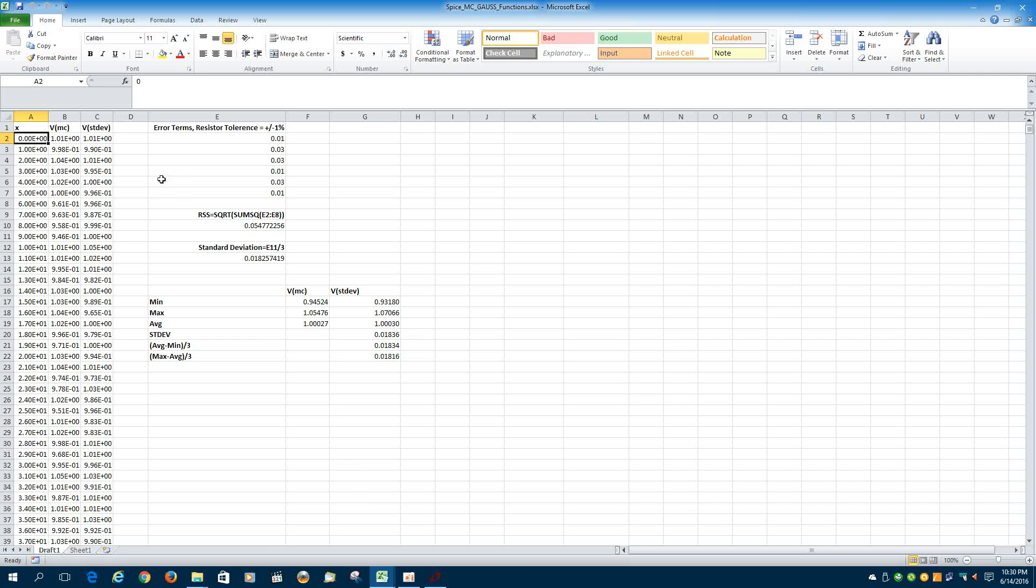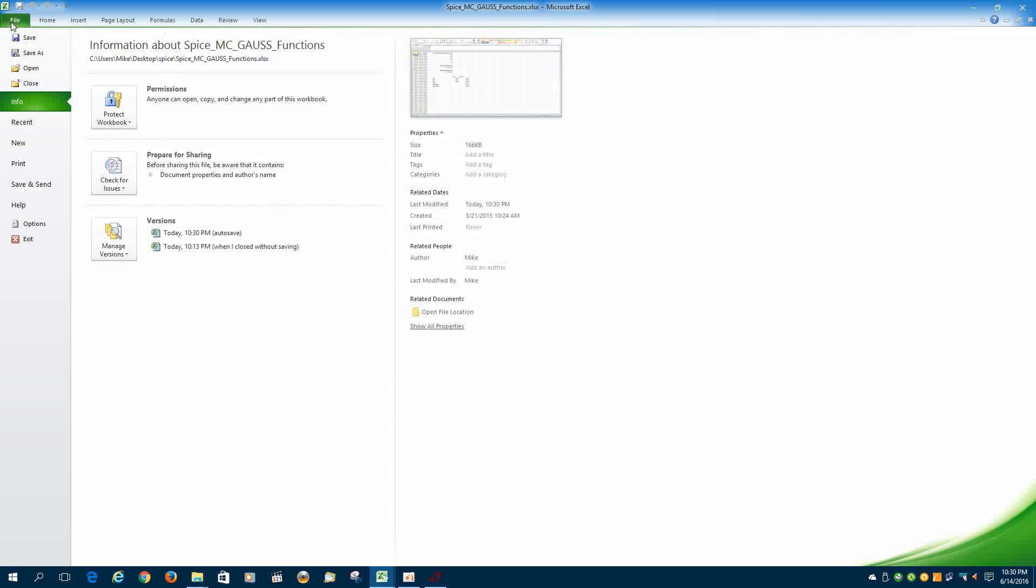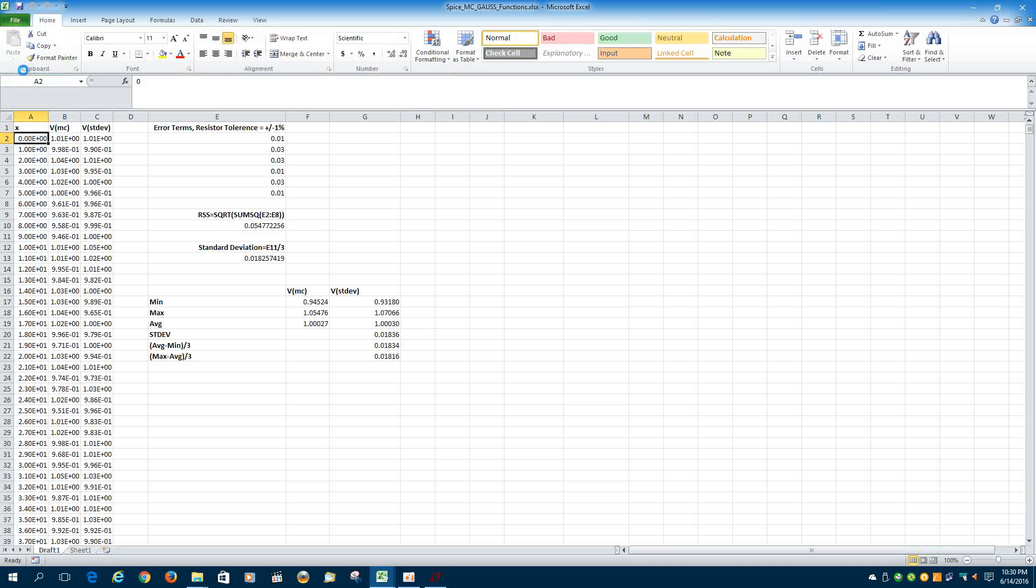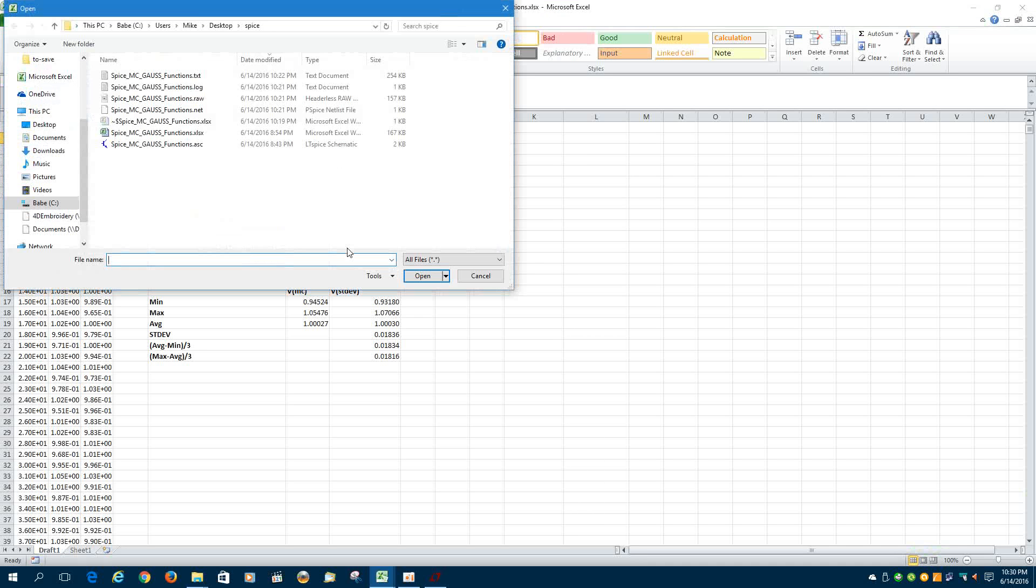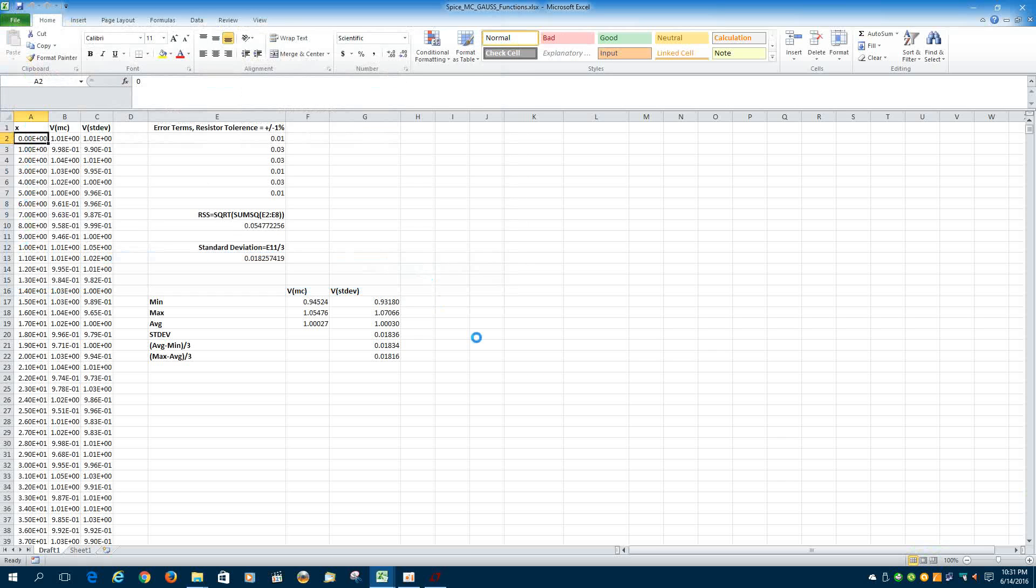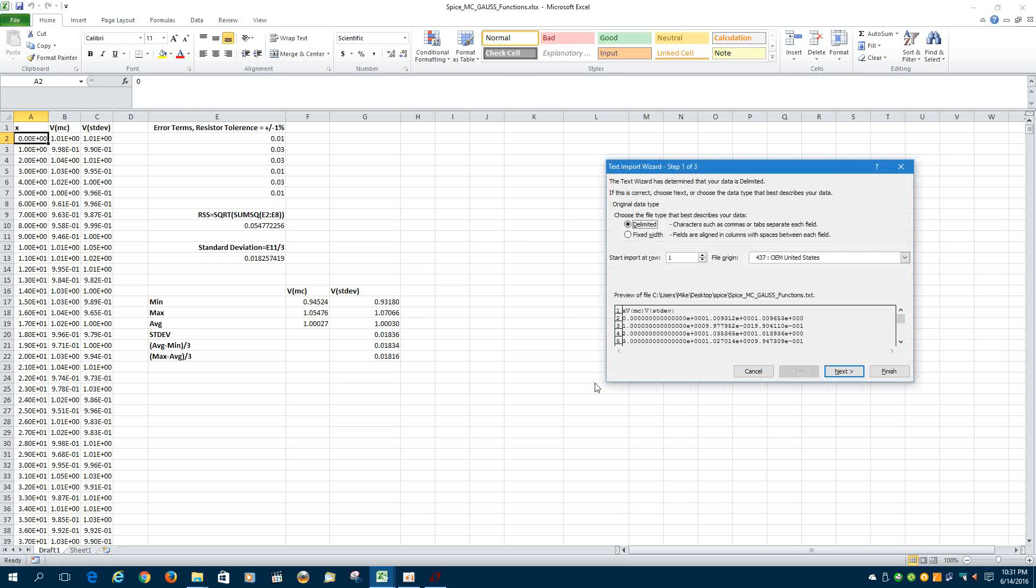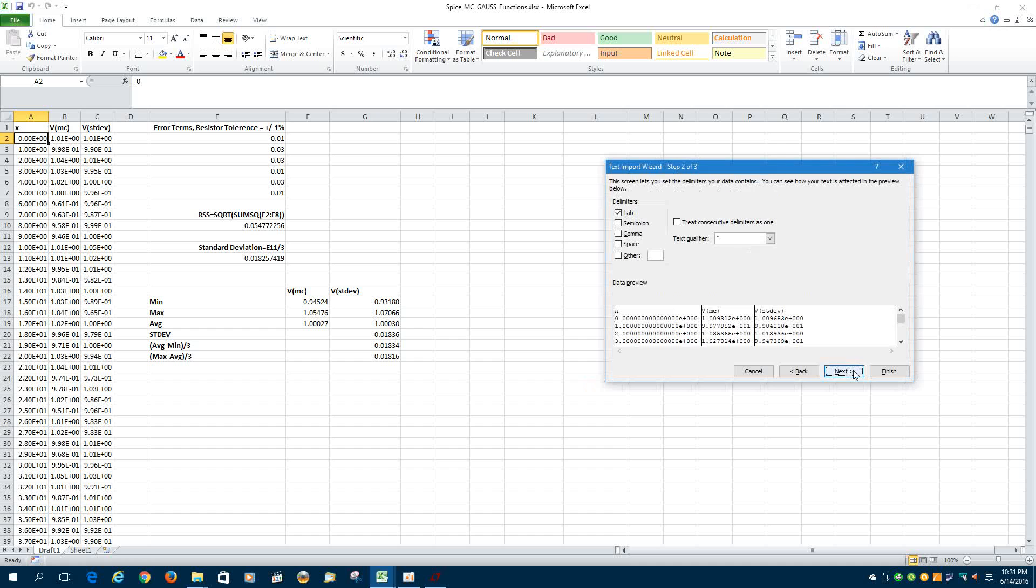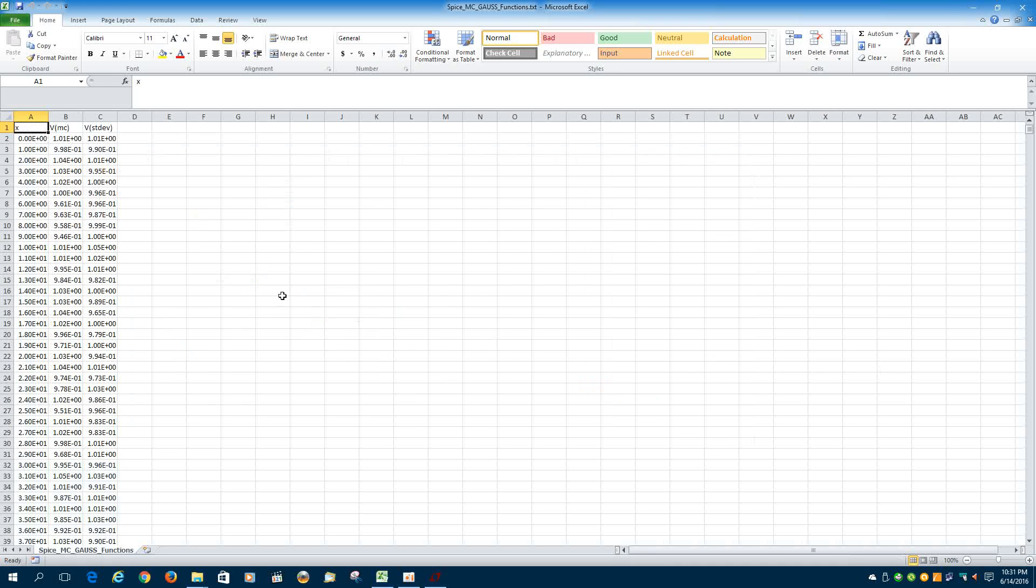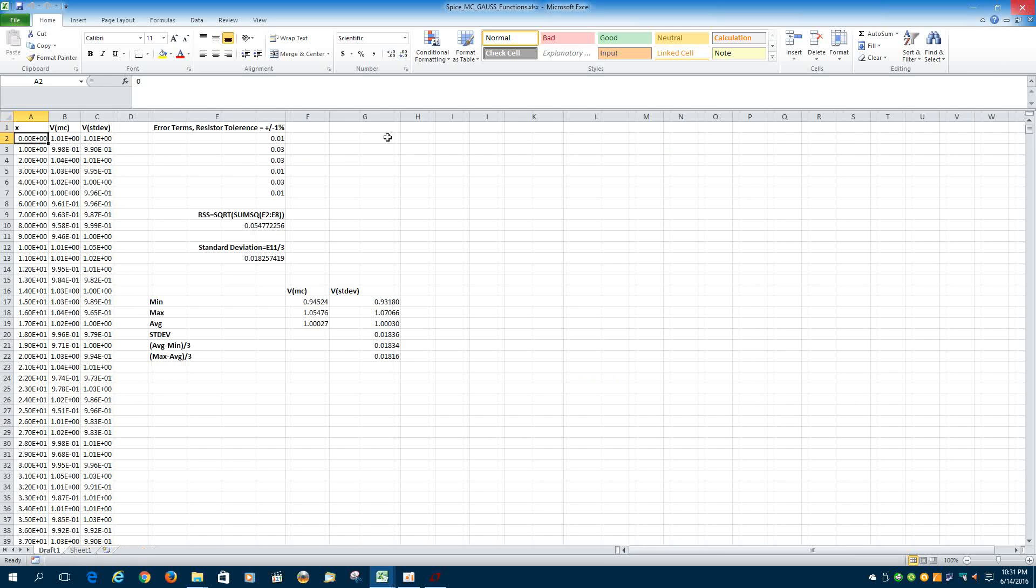And on the left side is the results of the Spice simulation. It's easy to get into a spreadsheet. You just open the text file that Spice created when you exported the data from the raw file, and it will come in as a tab-delimited file. And you will select this data and copy it into this spreadsheet.